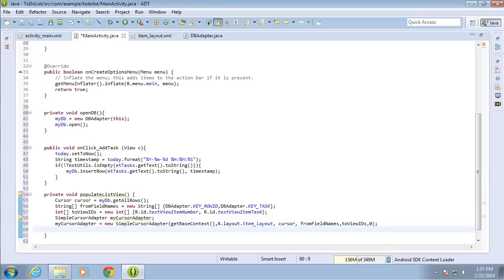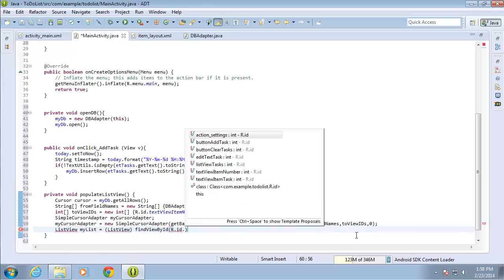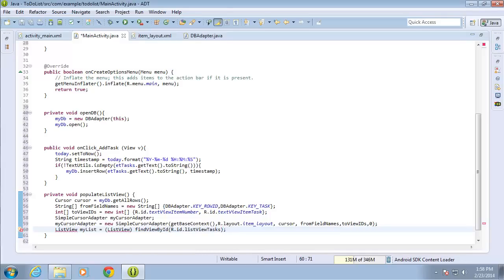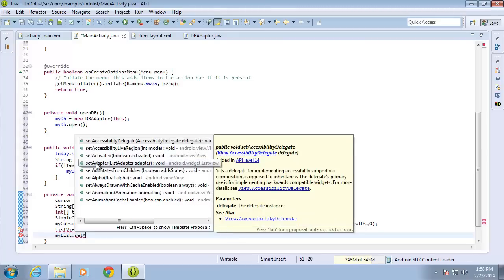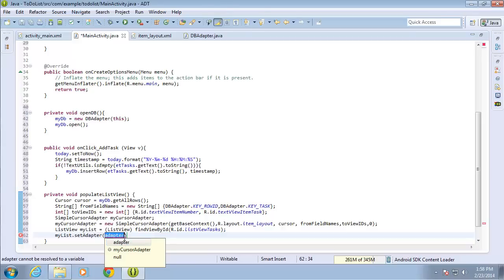Now let's grab the list view from our activity so I can set this adapter to it. I'll say ListView myList equals (ListView) findViewById(R.id.listViewTasks) and end with a semicolon. Then I'll type myList.setAdapter(myCursorAdapter) and end that with a semicolon.